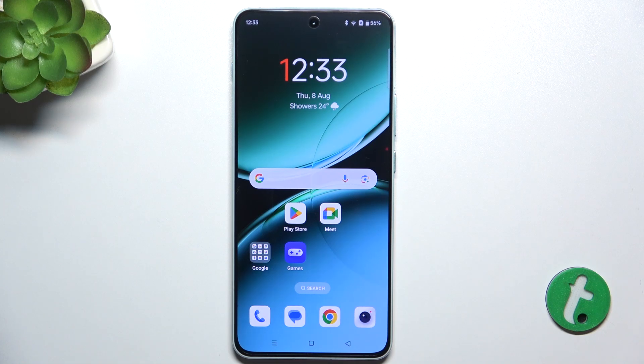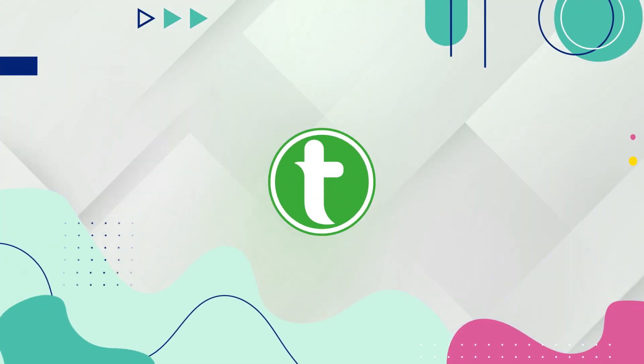Hello, in this video I'm going to show you how to adjust ringtone volume on OnePlus Nord 4.